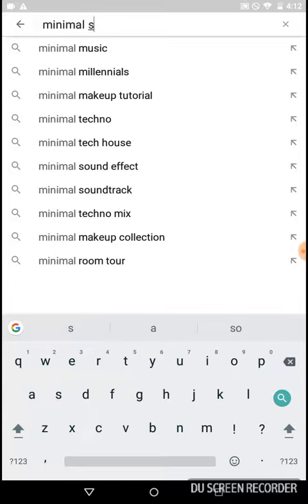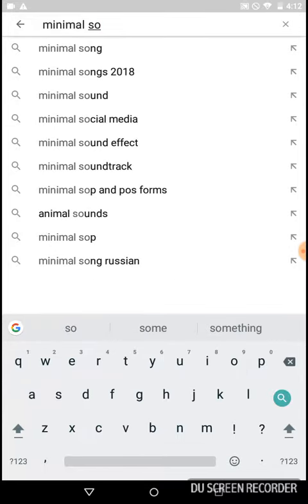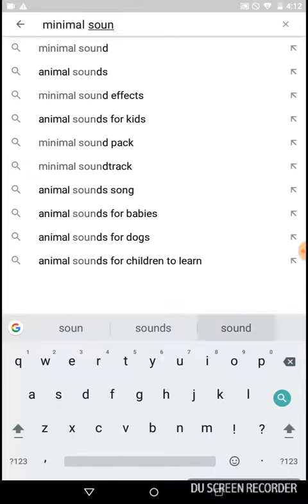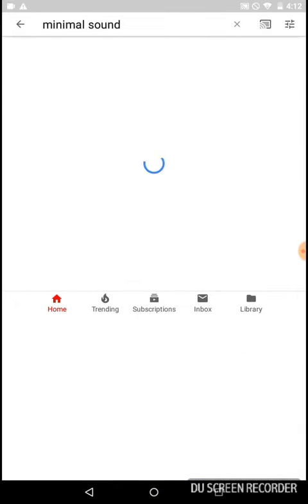space, sound, okay, and then hit search.